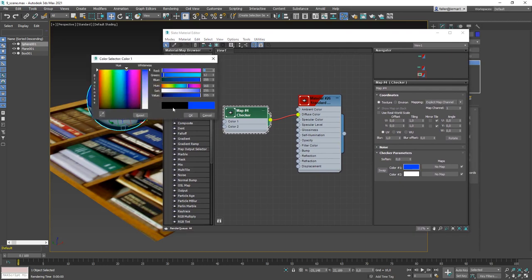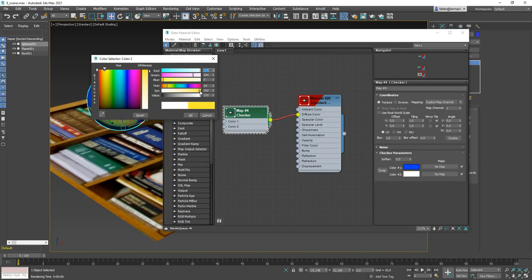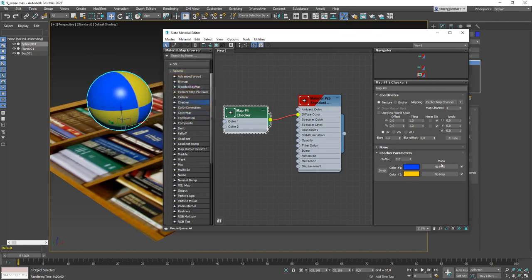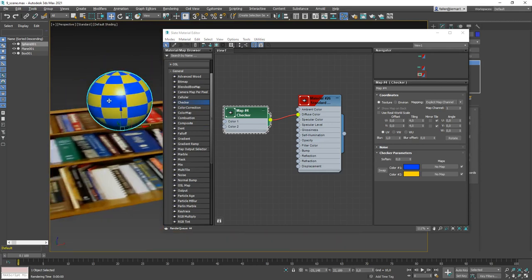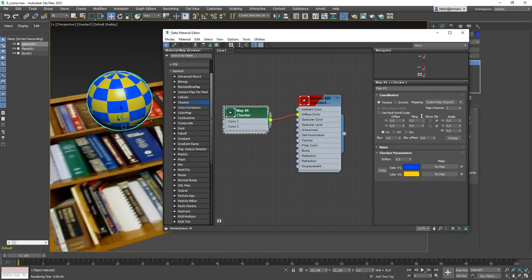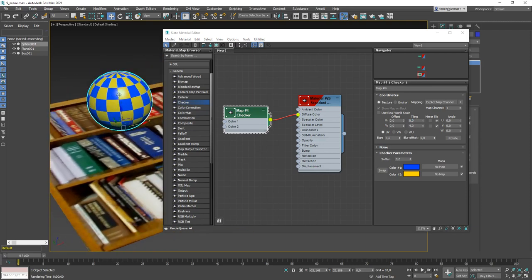Double-click the Checker node to adjust its settings. Change the two colors — for example blue and yellow as complementary colors. You can also adjust tiling: for example 4 by 4 in U and V creates an 8x8 checkerboard pattern. On a sphere, using more tiles in the X direction — like 8 by 4 — makes it look like a globe with longitude and latitude lines.